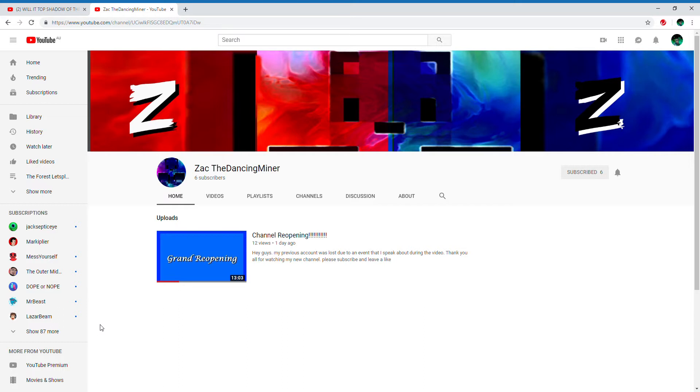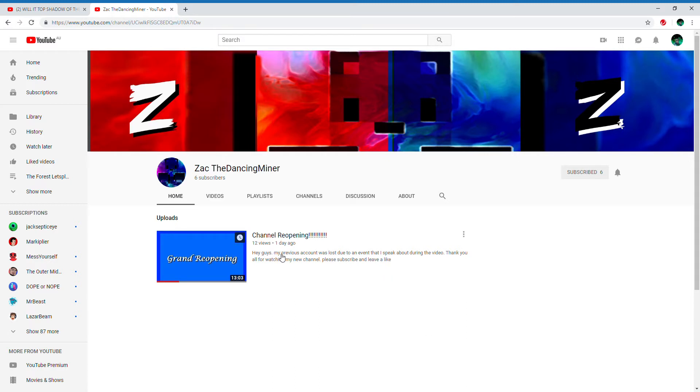It says here: 'Hey guys, my previous account was lost due to an event that I speak about during the video. Thank you all for watching my new channel.'